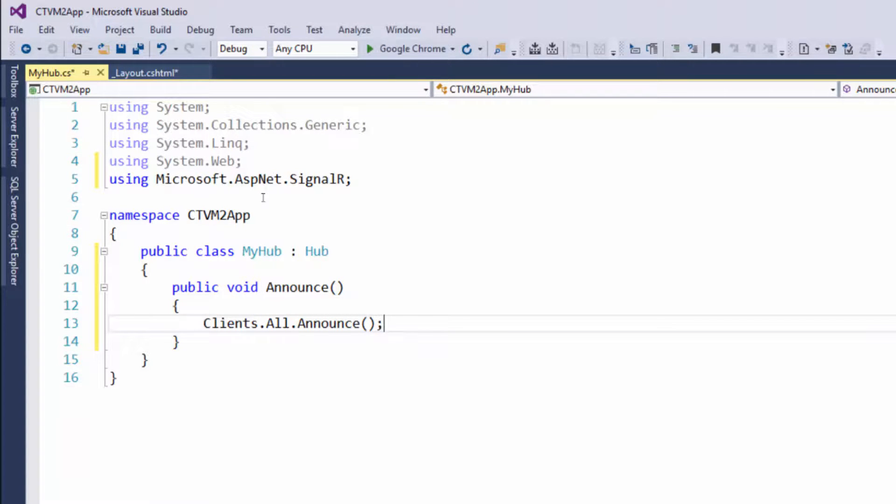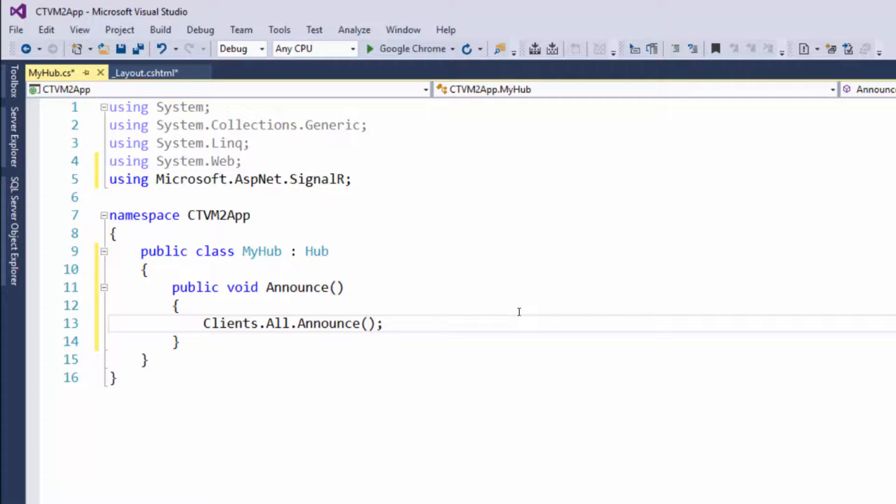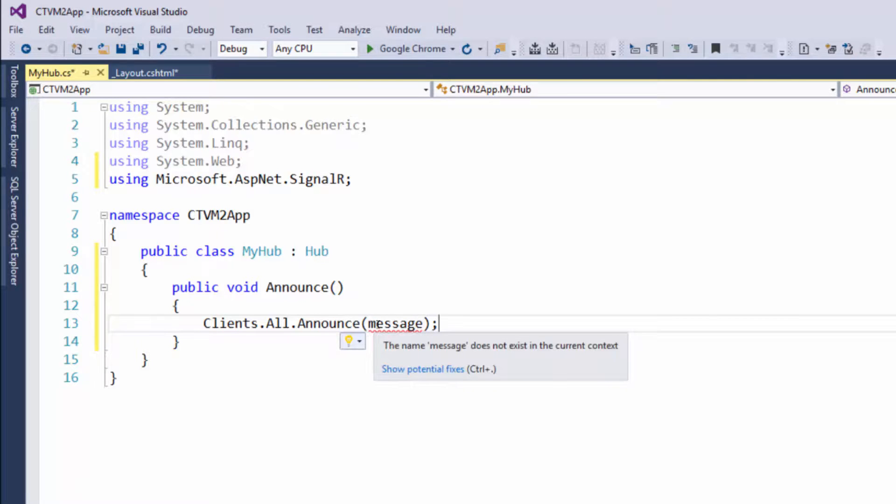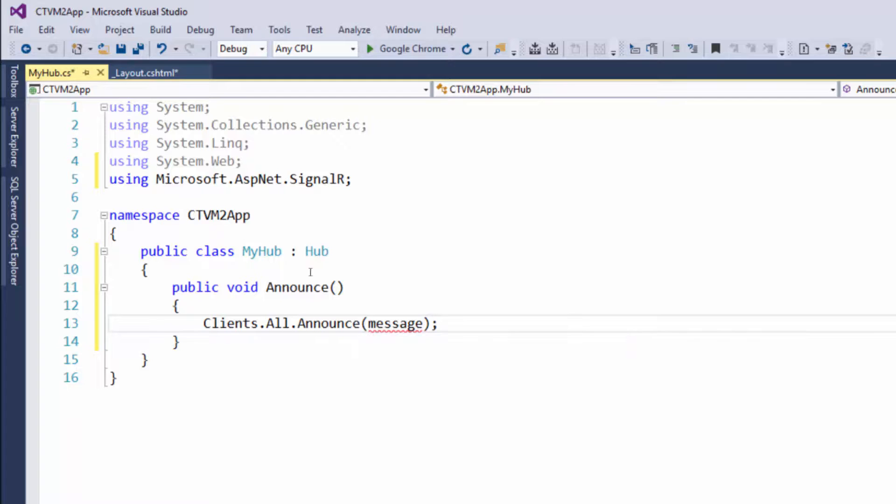We're actually going to pass in some data to be announced. That means the client is going to have an announce function that accepts data. What are we going to pass in? We're going to pass in a message, and you can see that's going to give us an error because the message does not exist. So where does this message come from?